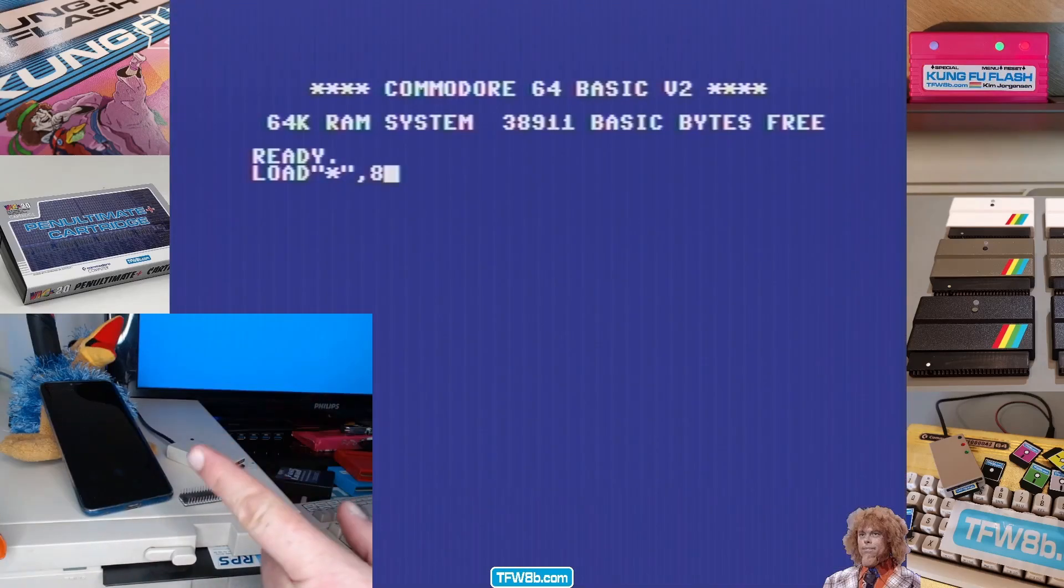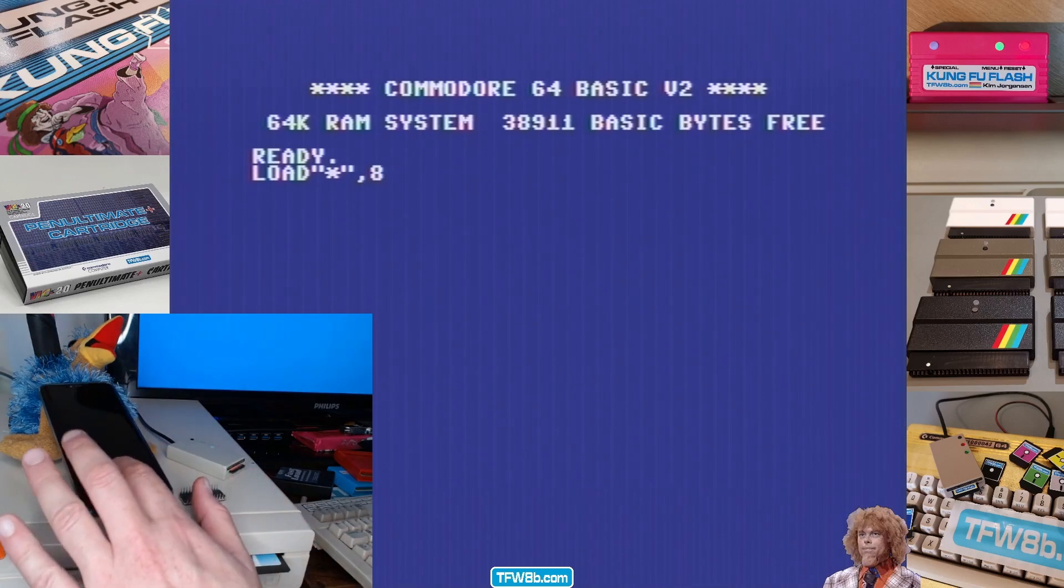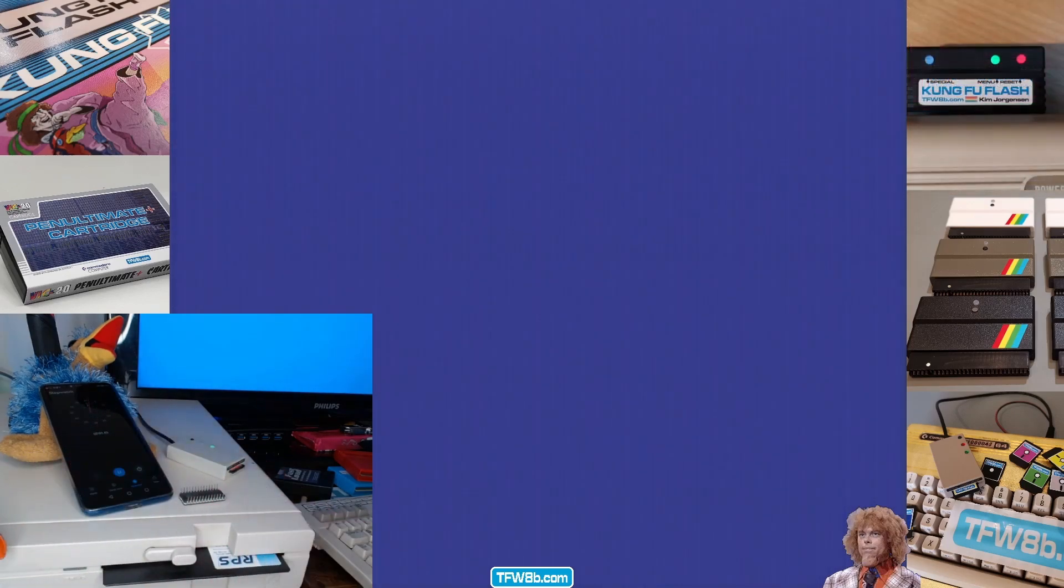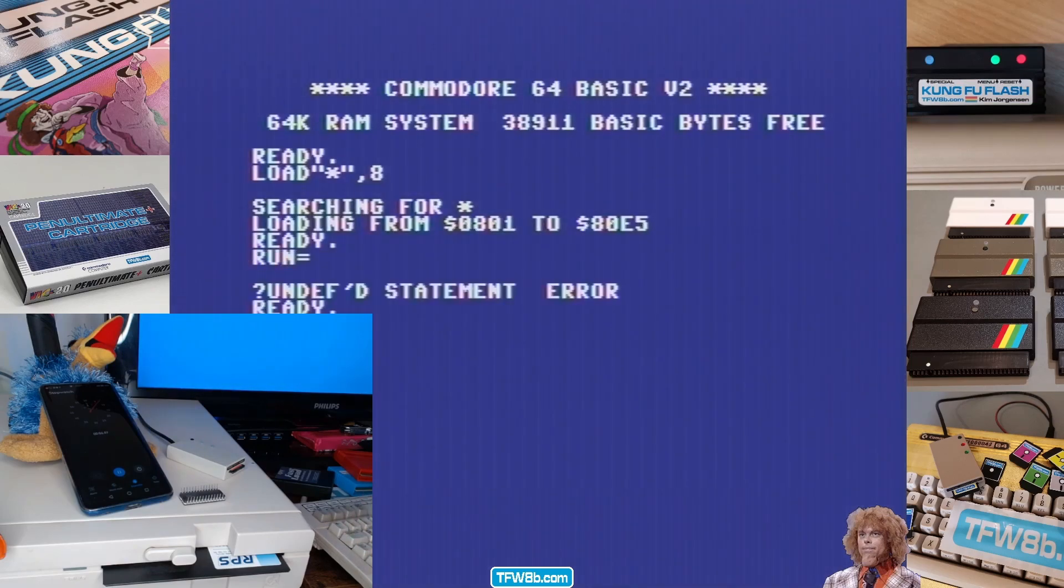Final cartridge three. SD2iC. Go. Ooh. That was about four seconds. Whoops. Yep, four seconds. Can't complain about that.